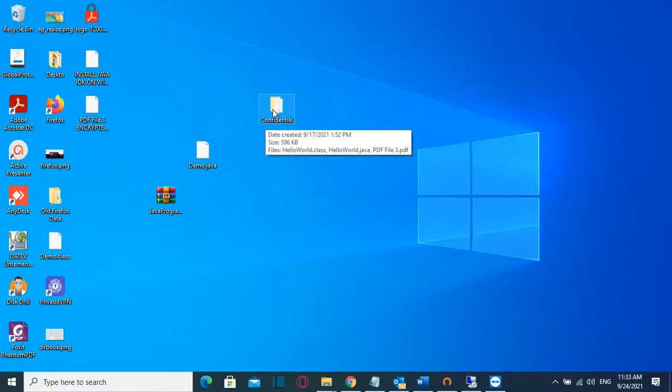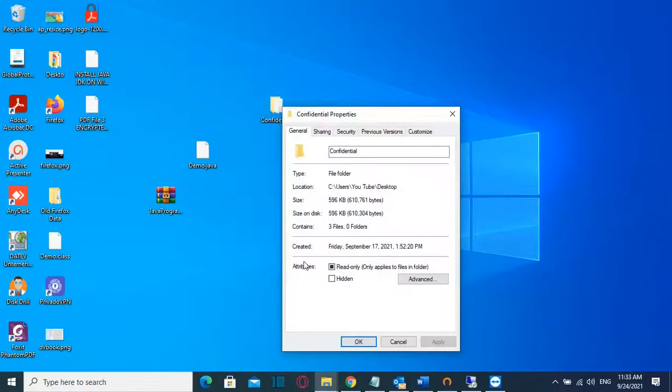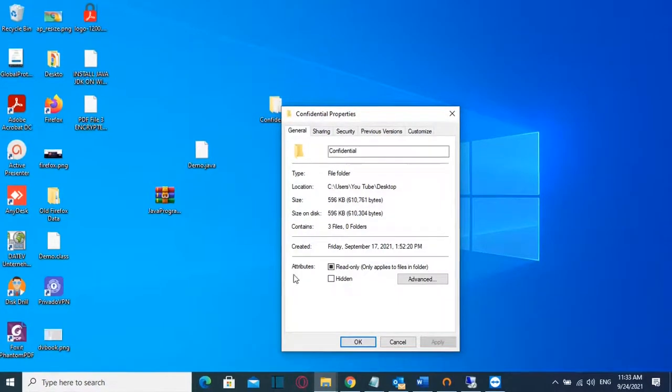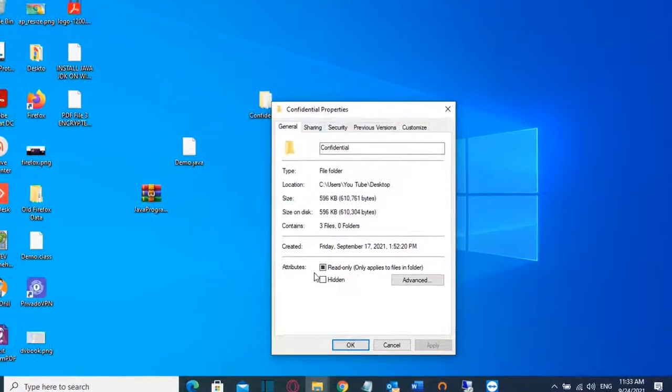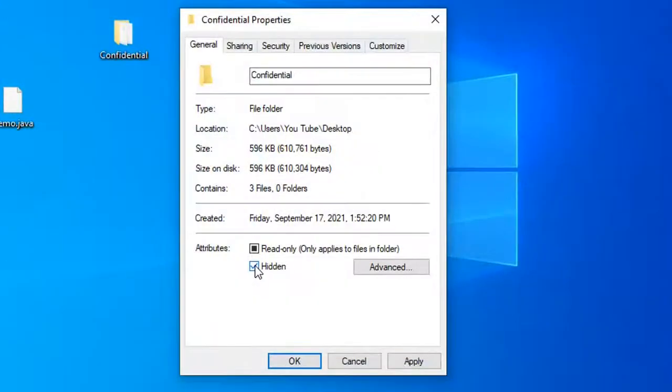In order to do that I have to right-click over the folder and then I go to Properties and here at Attributes I have to click over Hidden. After I selected Hidden then I will click over Apply.